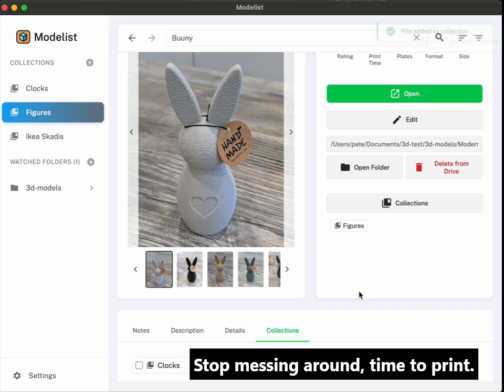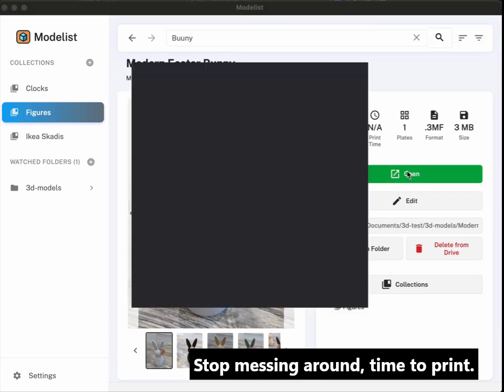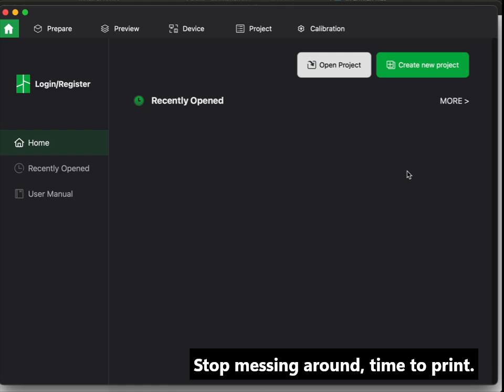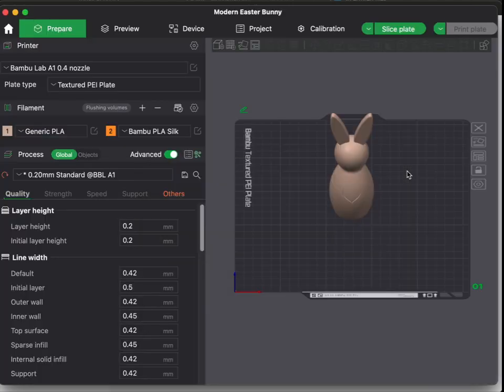Finally, you happy with the found file? Let's print it. One click to slicer, just like we are used from file managers.